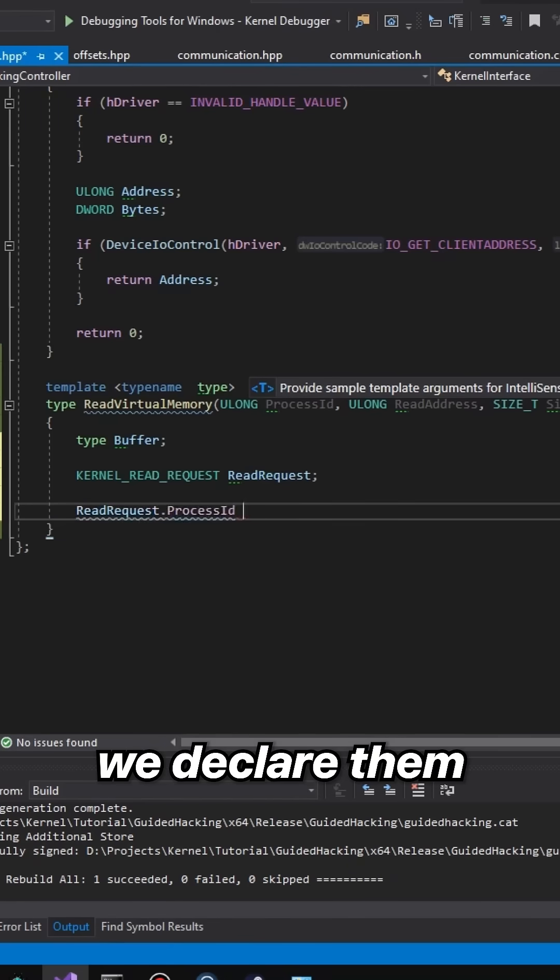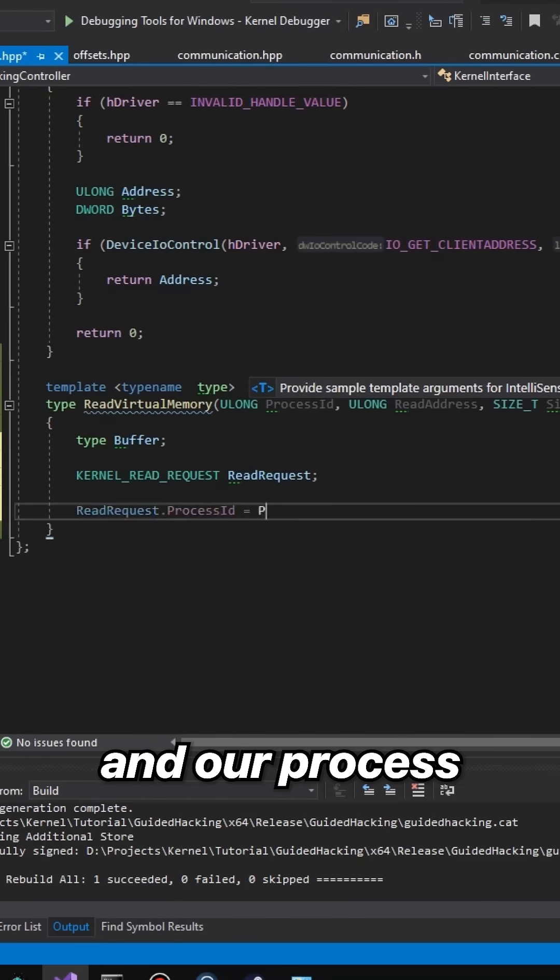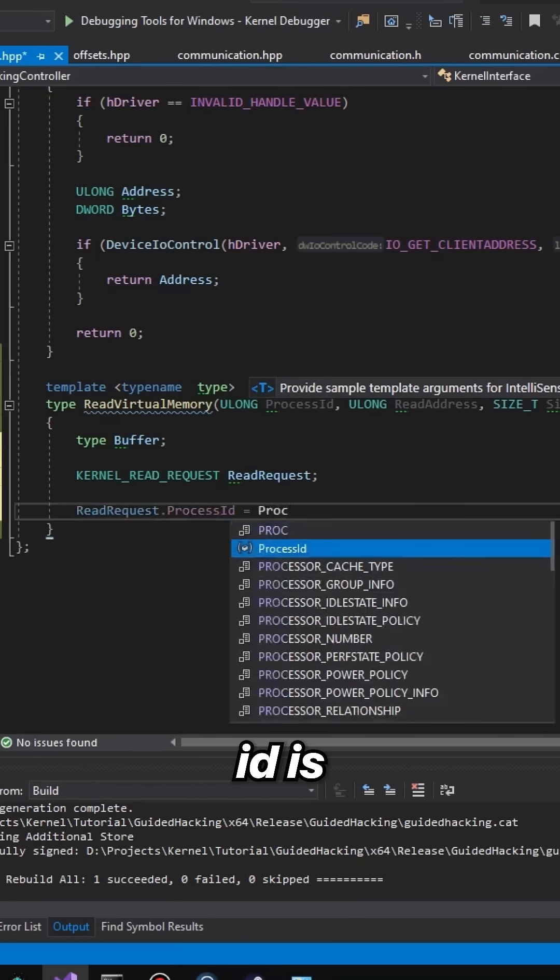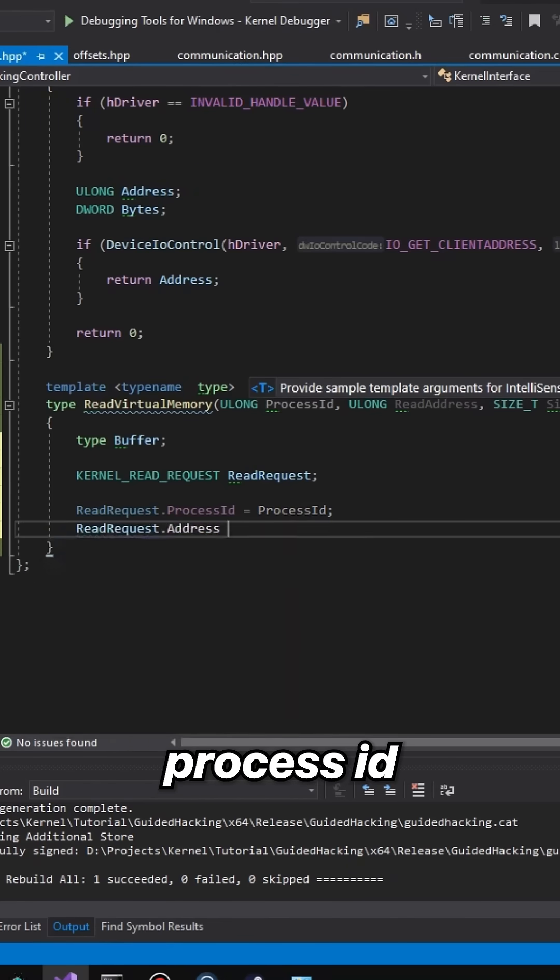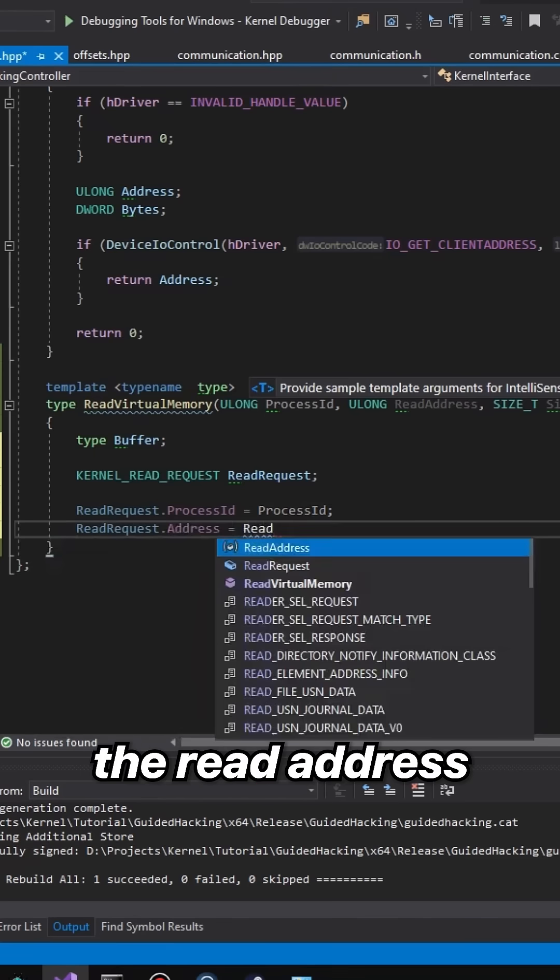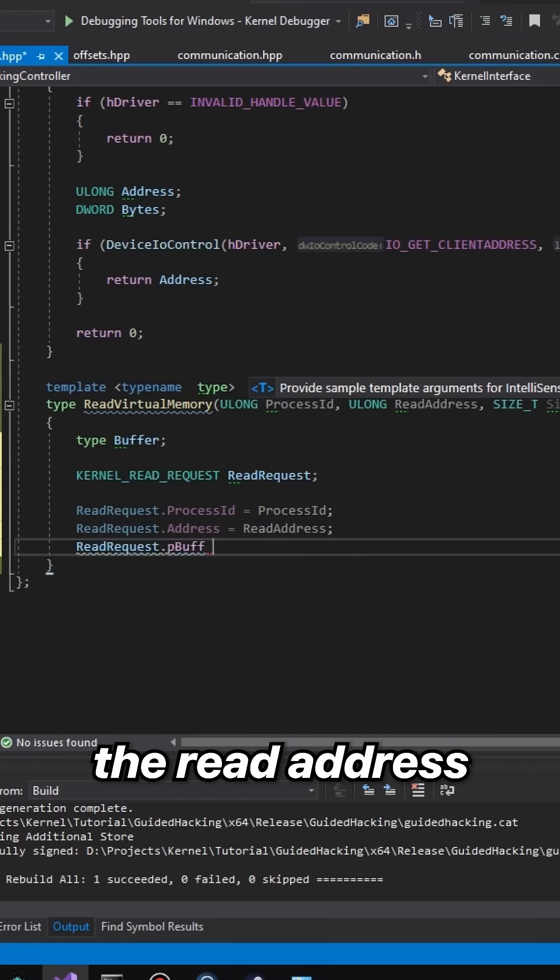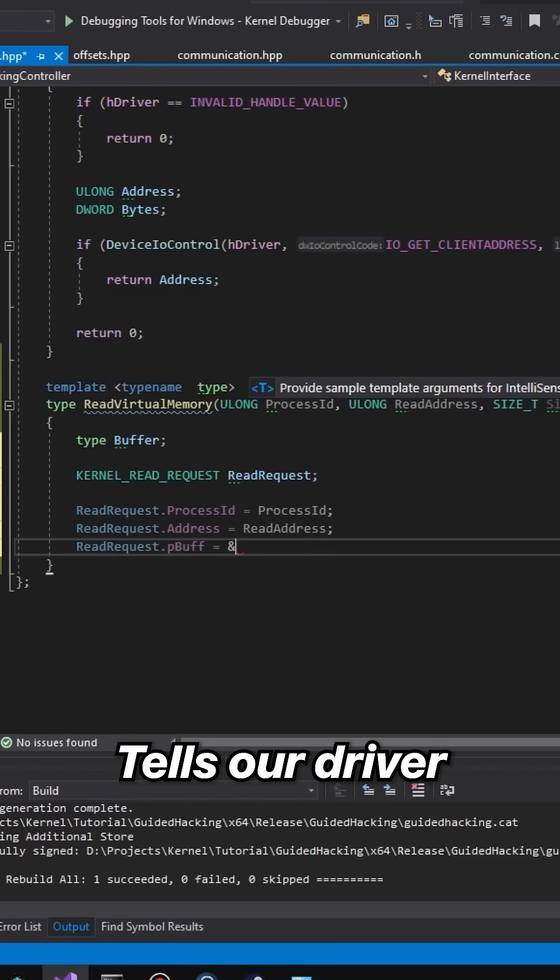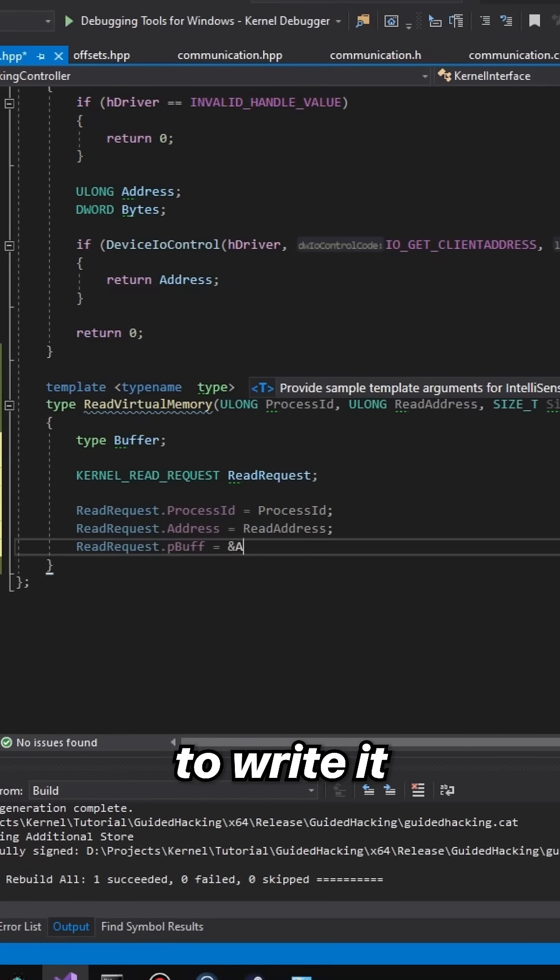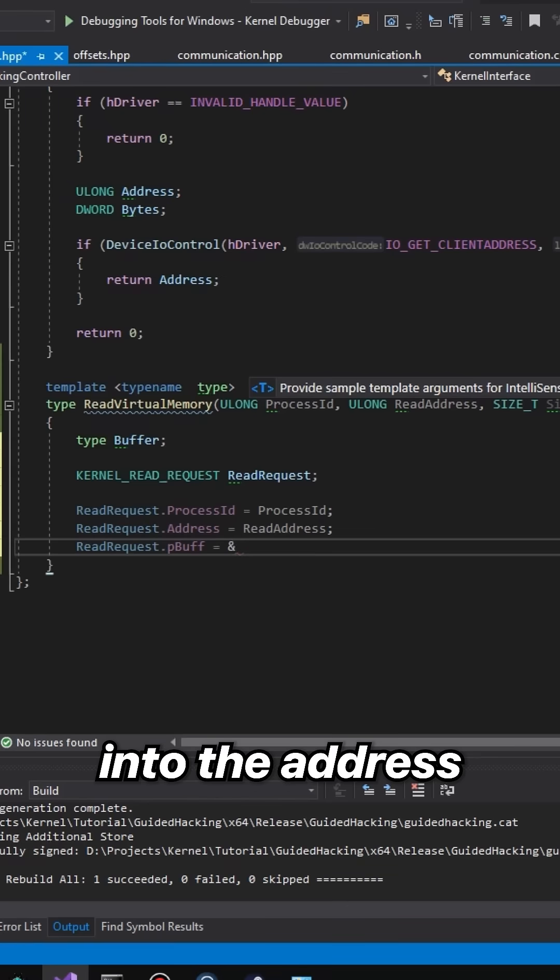Our process ID is going to equal with our process ID. The address is going to be the read address. The p_buff tells our driver to write it into the address of our buffer, and the size is obviously the size as usual.